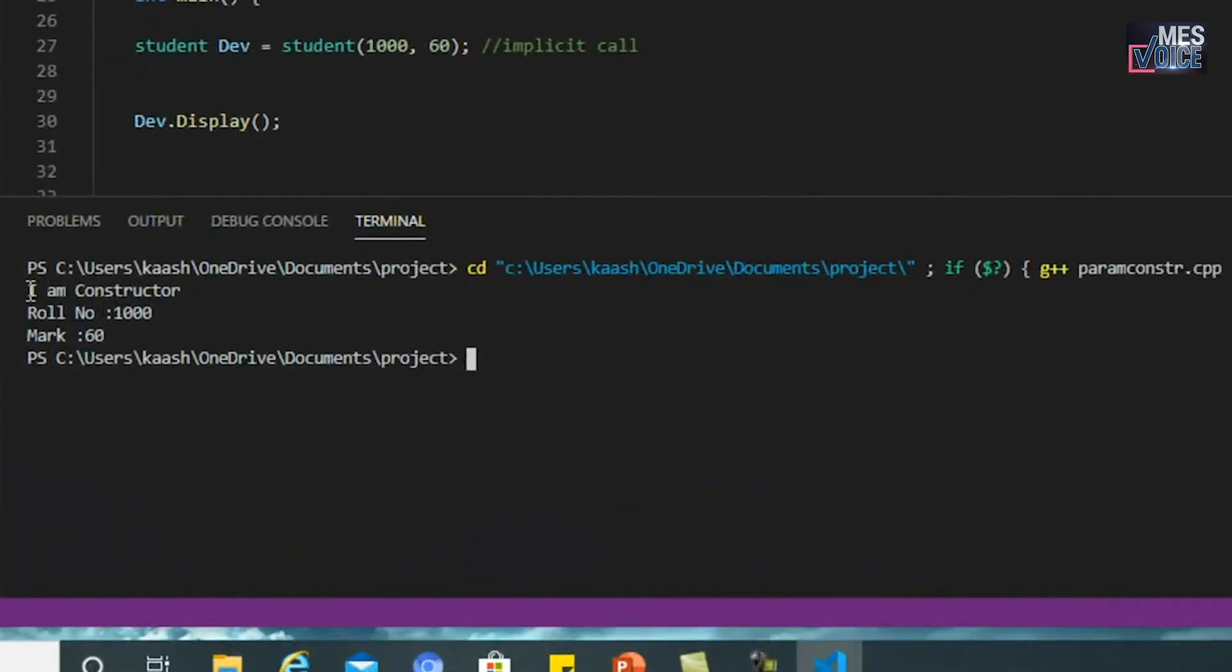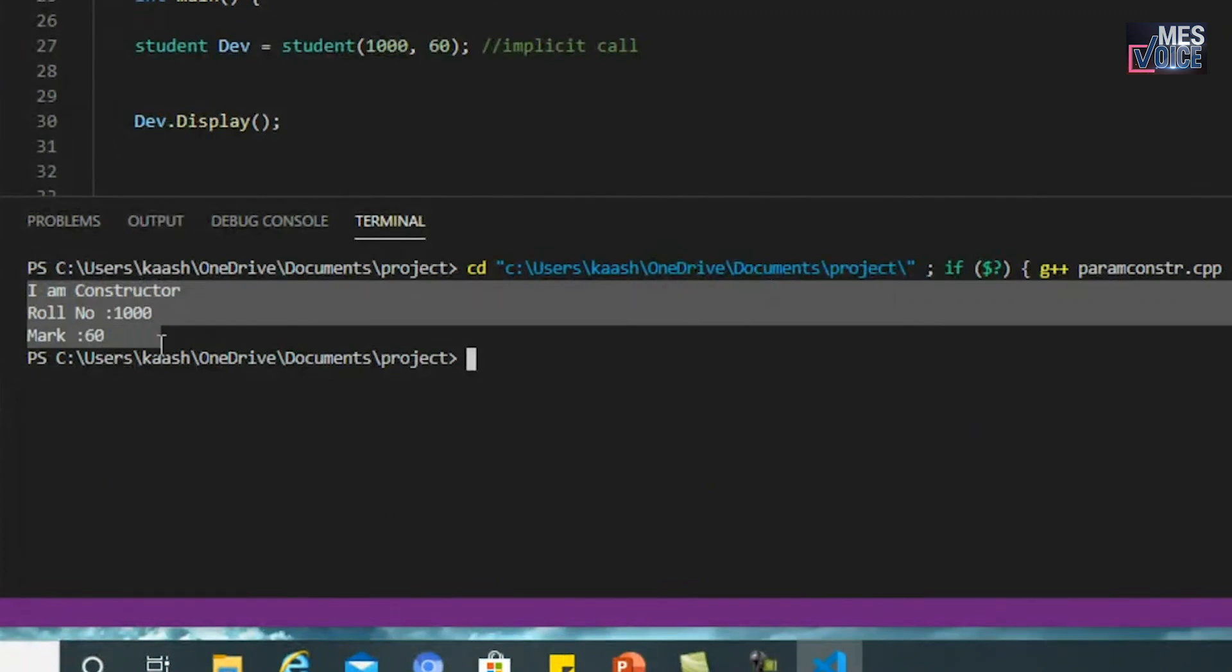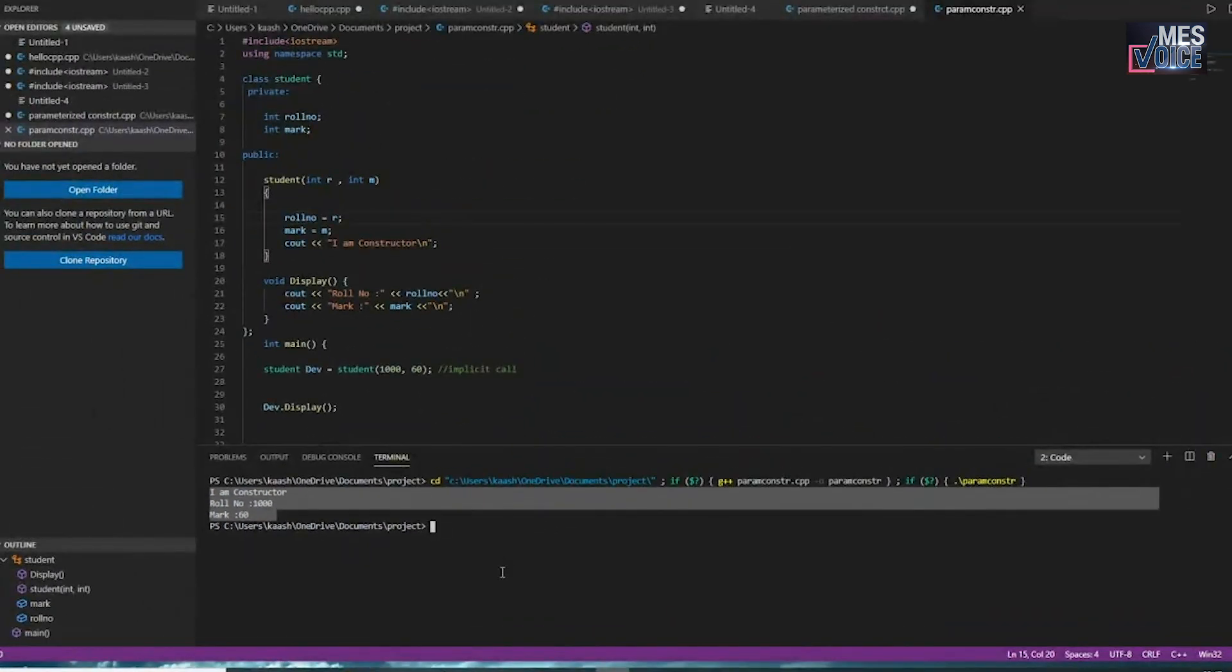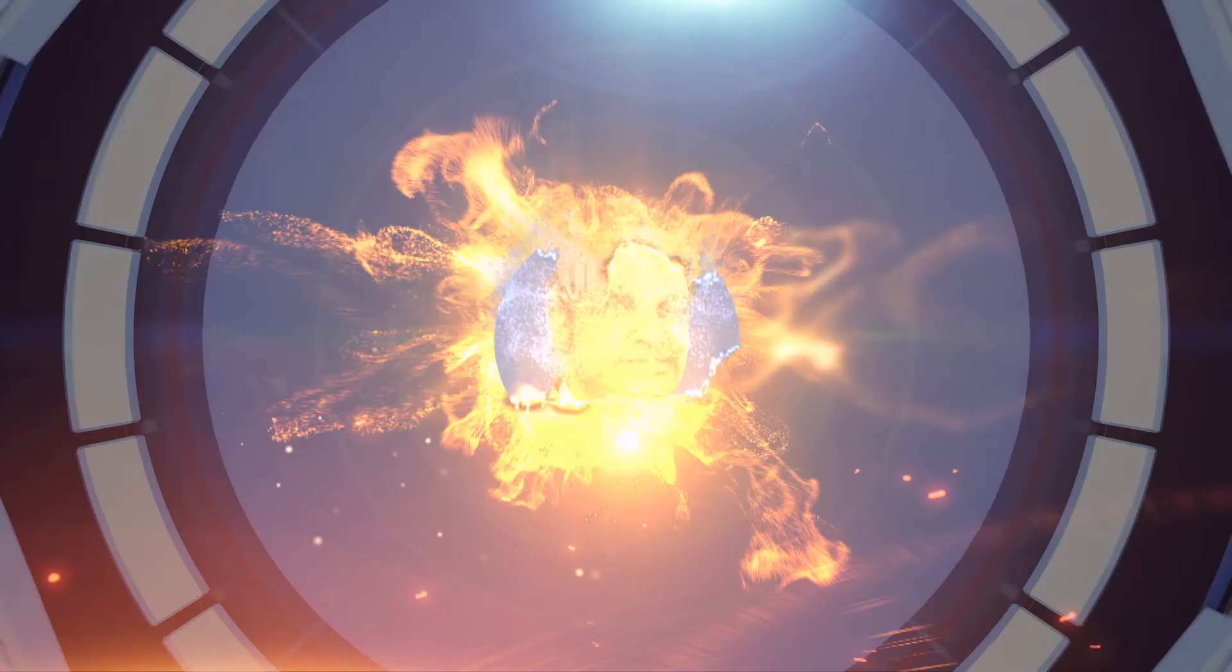I run the program and I get the output: 'I am constructor', roll number 1000 and mark 60. This was the expected output of this program. Hope you got it.